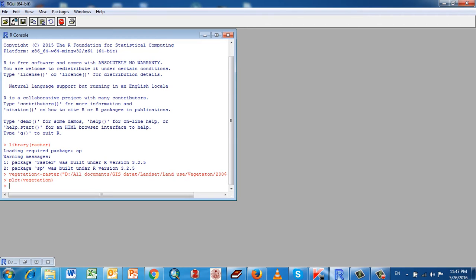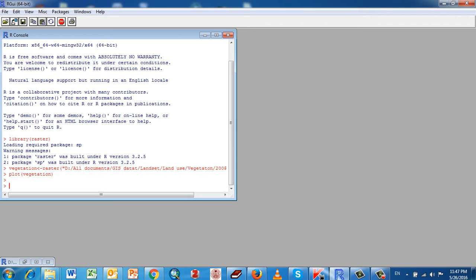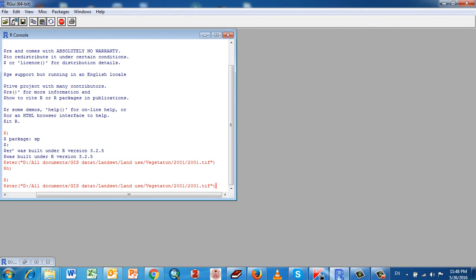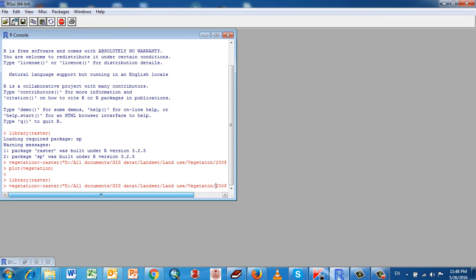You have to run the package for raster. Load the library raster, and you have to set the working directory. My directory data is in the drive.